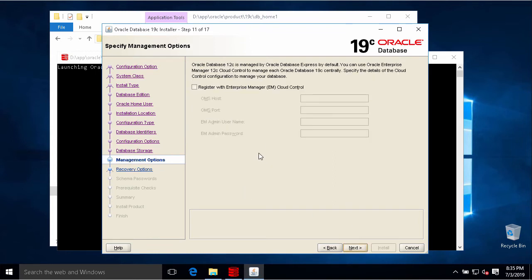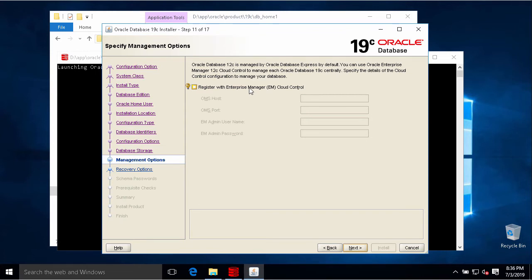If you need to monitor and administer your database via Oracle Enterprise Manager Cloud Control, you can register your database with the Enterprise Manager Cloud Control here. If you don't have it, just uncheck.